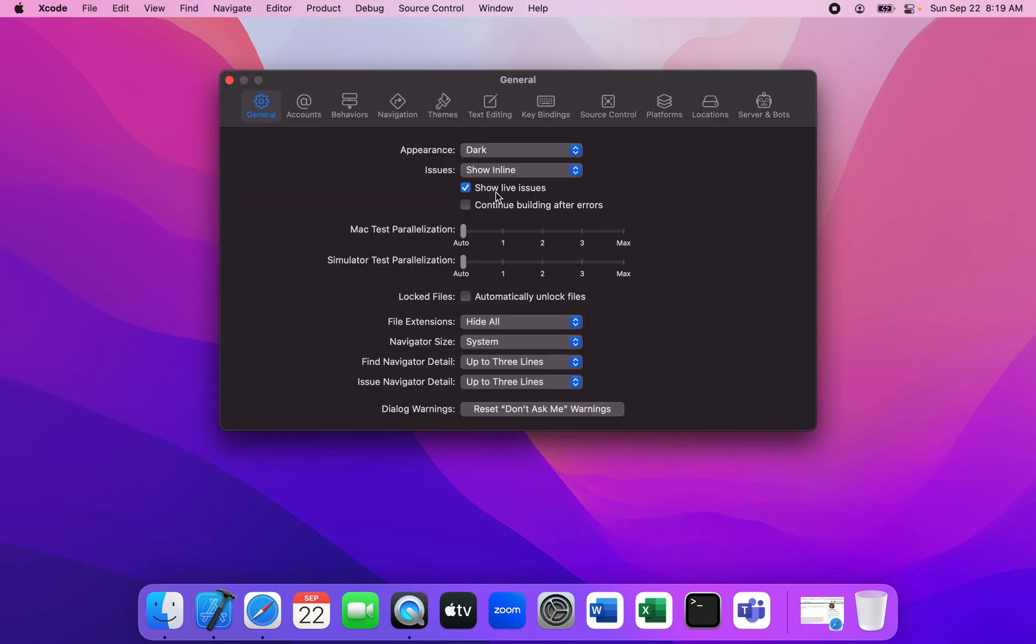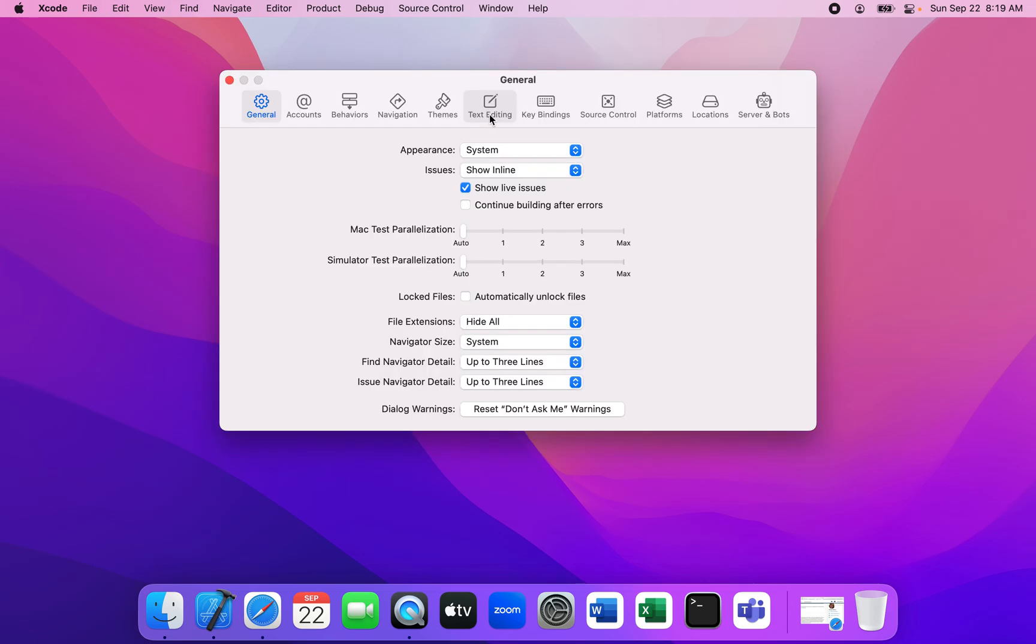As you can see, dark mode has been enabled on the Xcode application. But if you're not happy with dark mode and you want to go back to the previous setting, click on the drop-down again and choose system. And that is how you can change Xcode into dark mode.